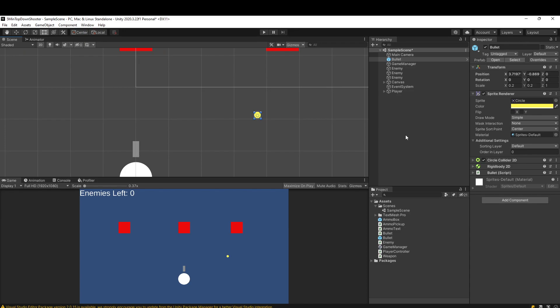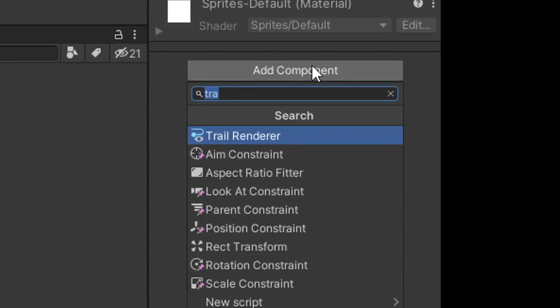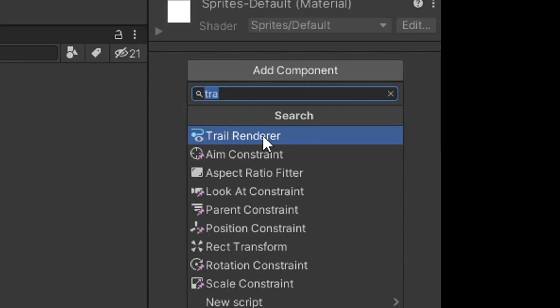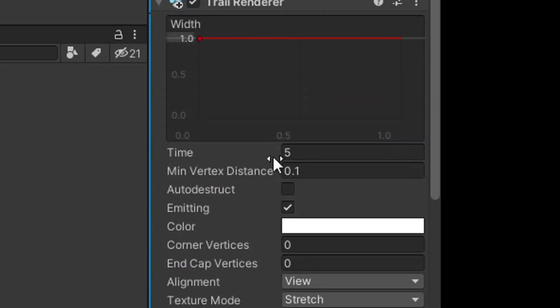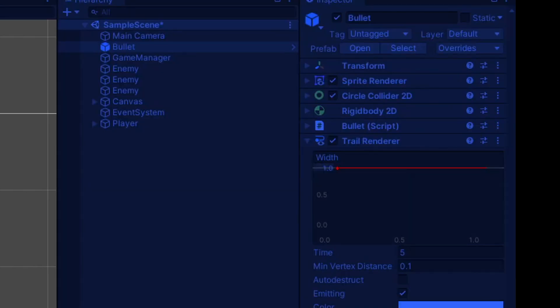So on my bullet prefab here, I'll go to add component and look for trail renderer and add it. We have this trail renderer component now on our bullet, and I'll go ahead and apply it to the prefab.